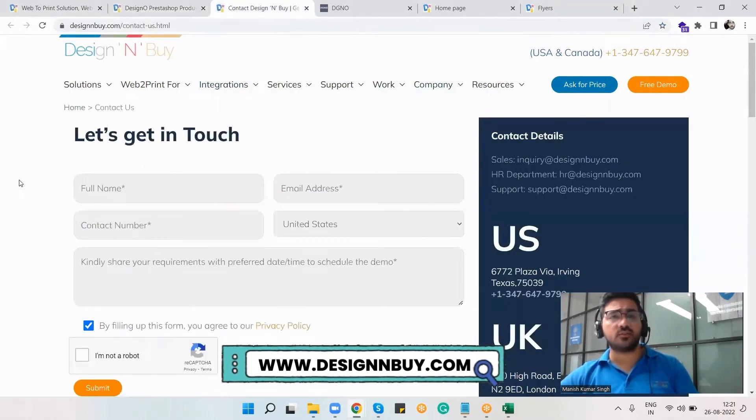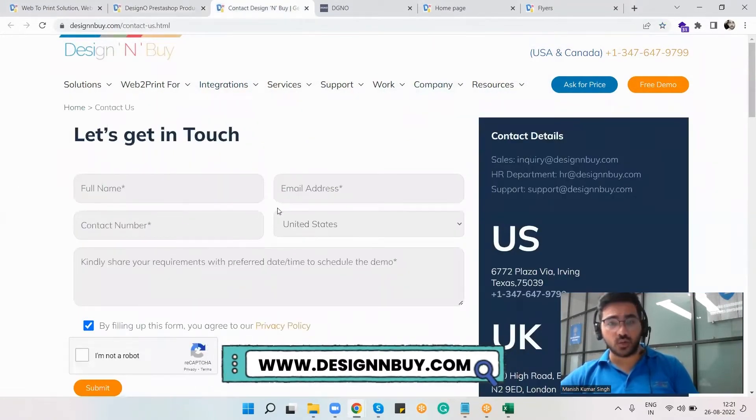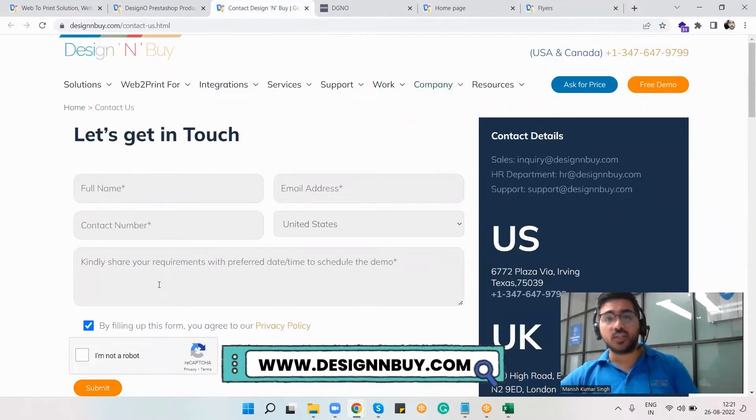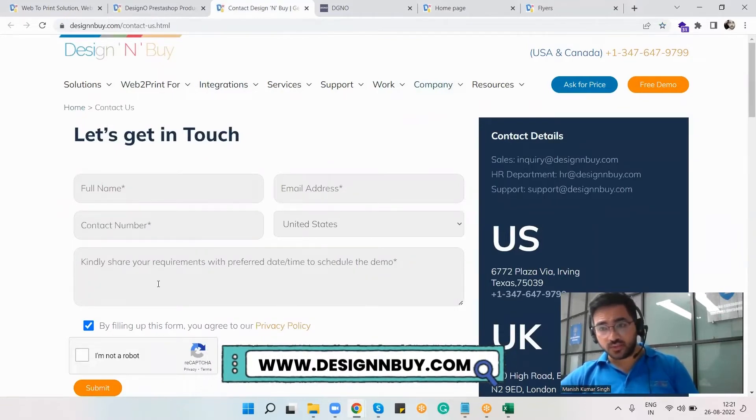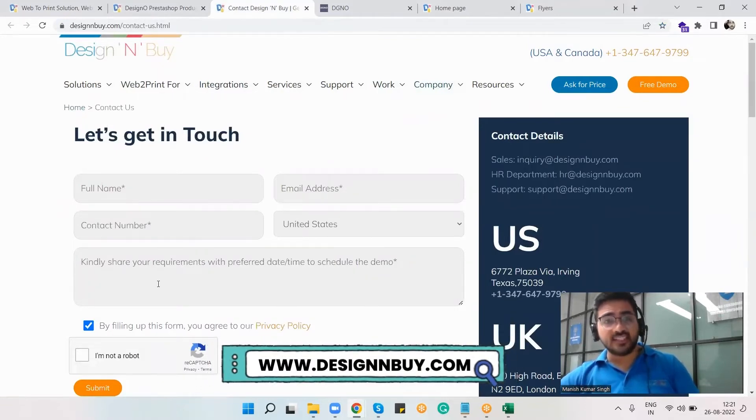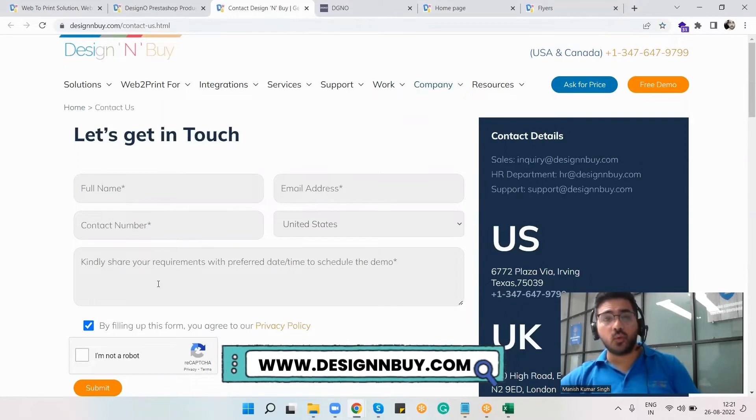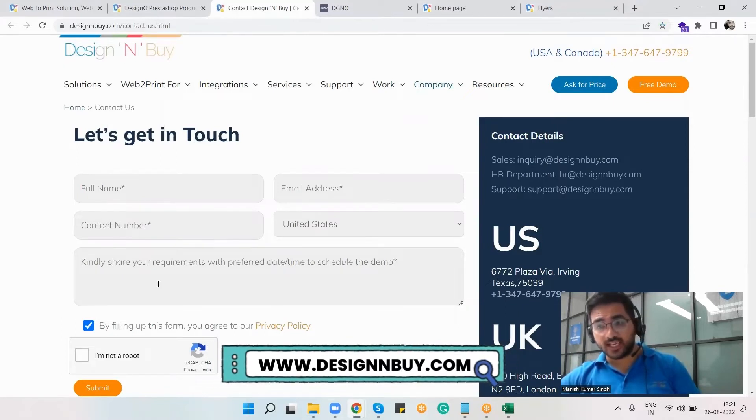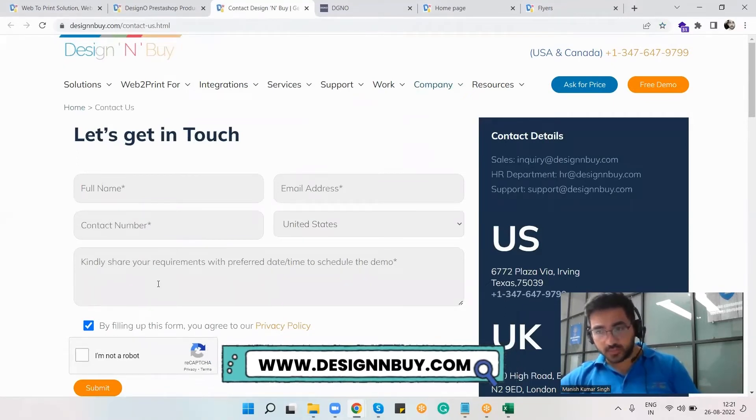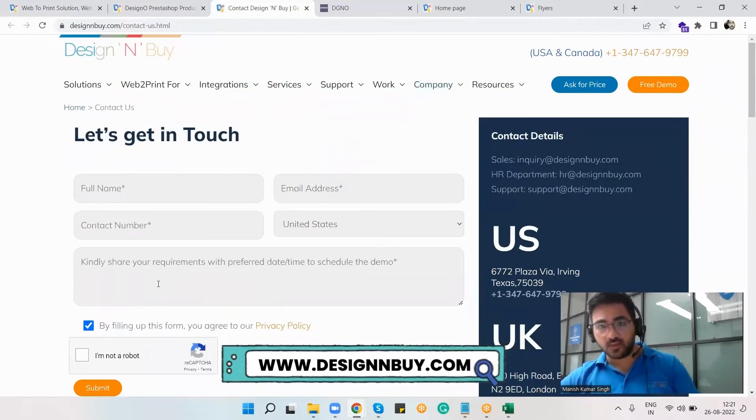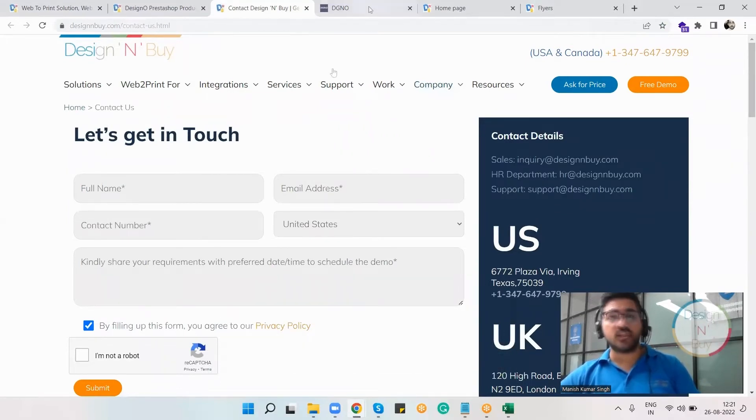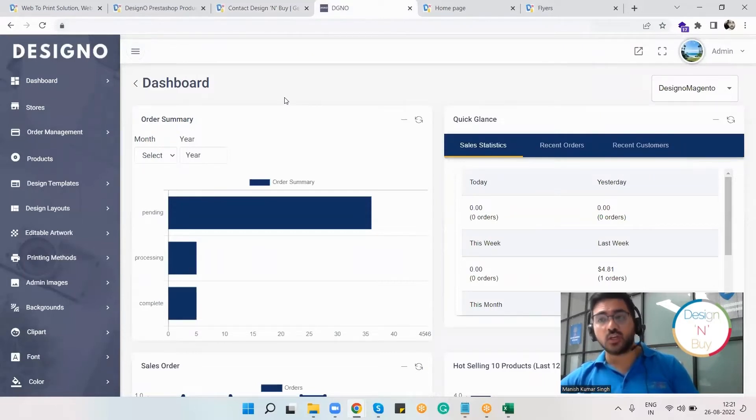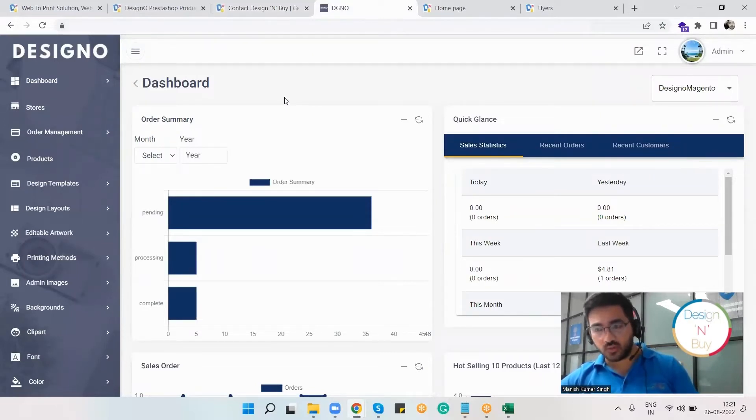You just have to enter the requested details, and within 24 hours our technical team will activate the Designer plugin on your existing website for your trial. Once activated, you'll be able to access the Designer plugin's backend and control what options you're going to offer to your customers.